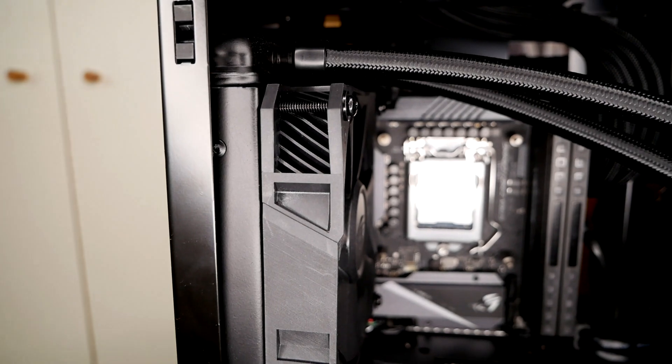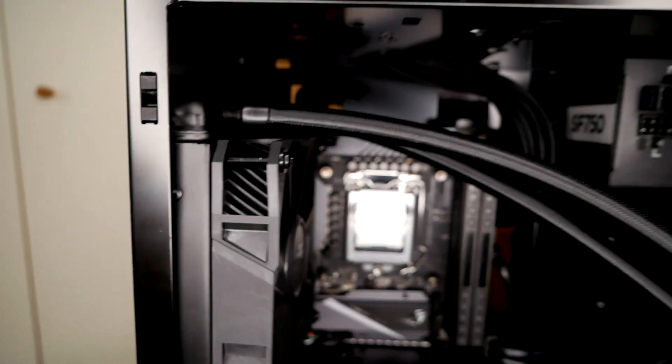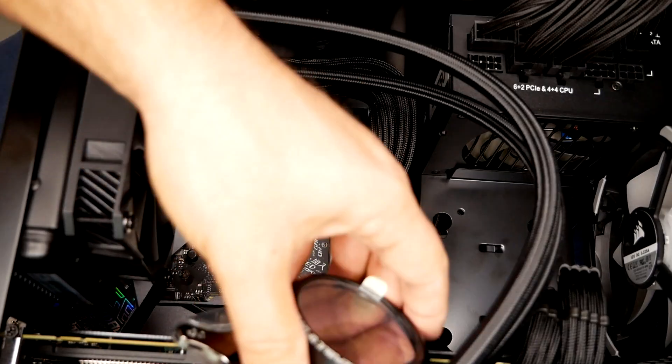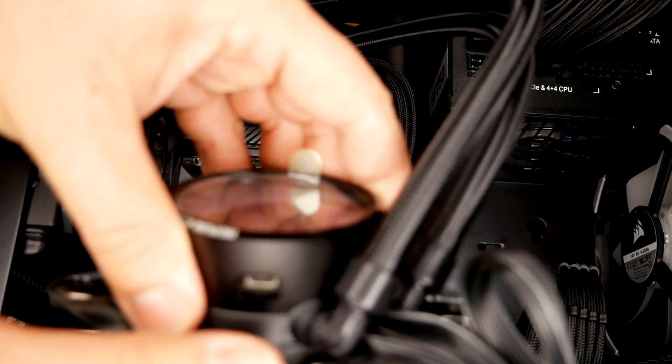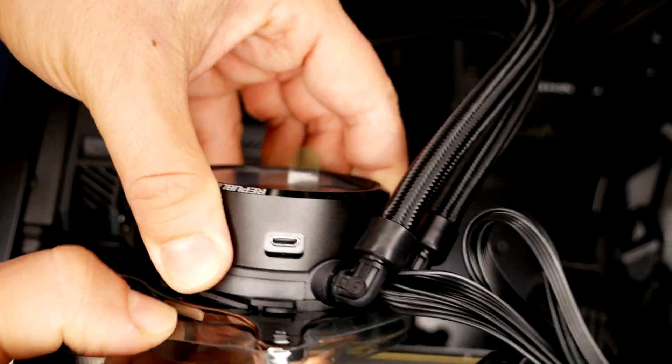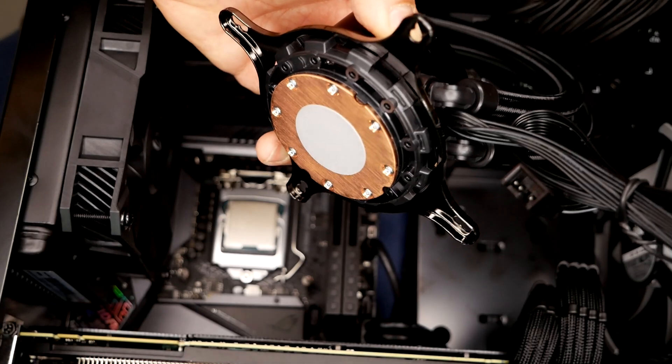And this is just how it looked like. I should have just installed the fan on the actual radiator before. It would have made it a lot easier.